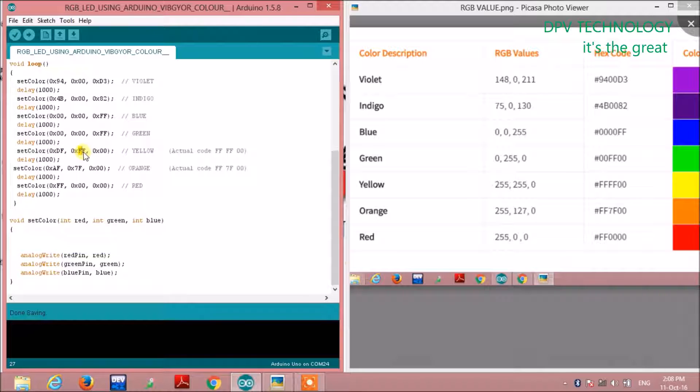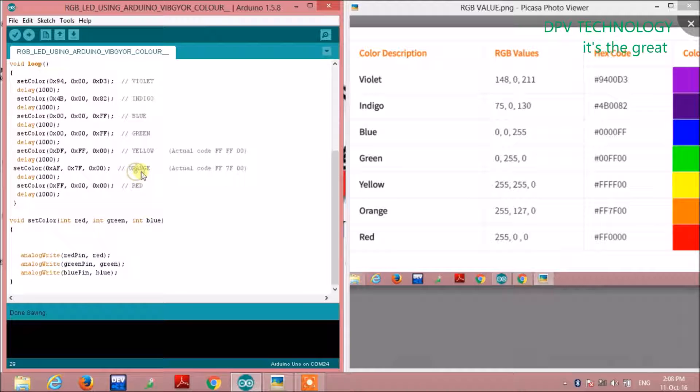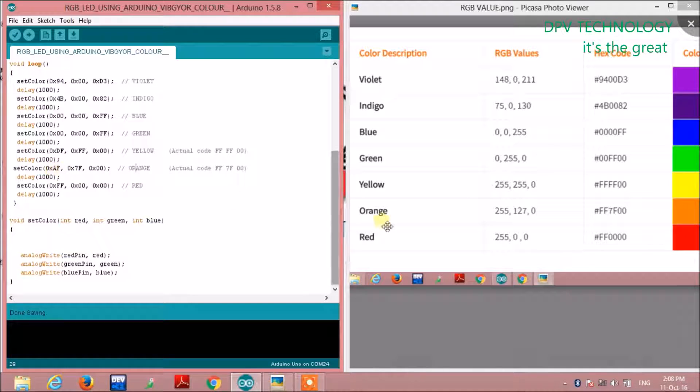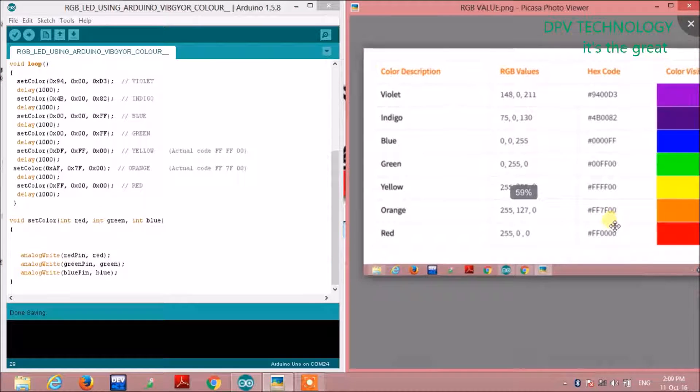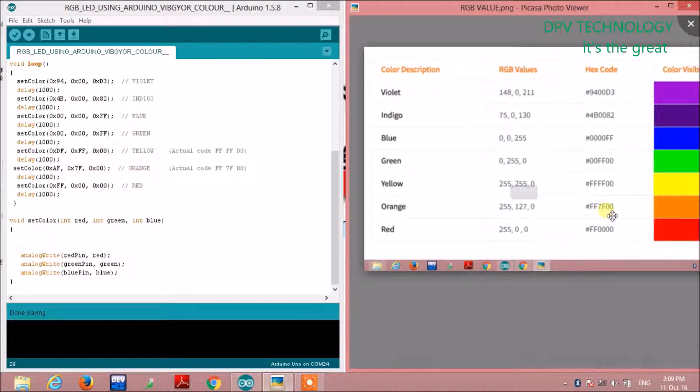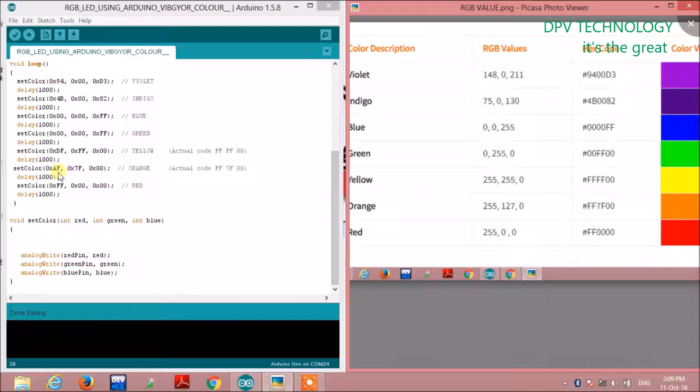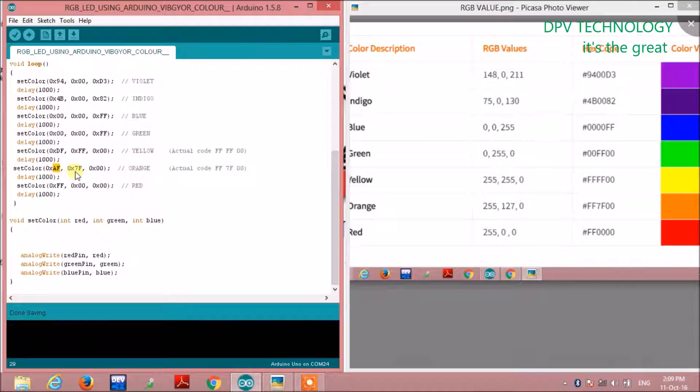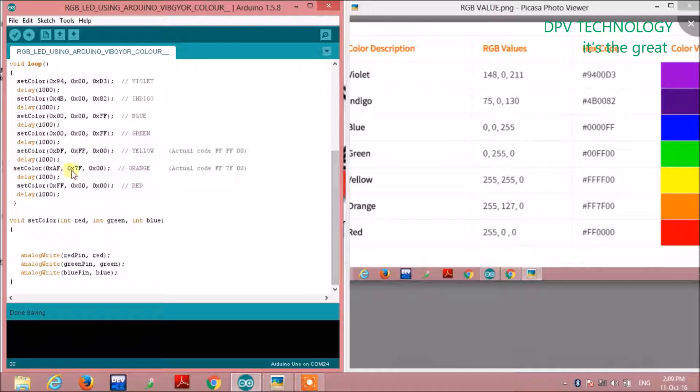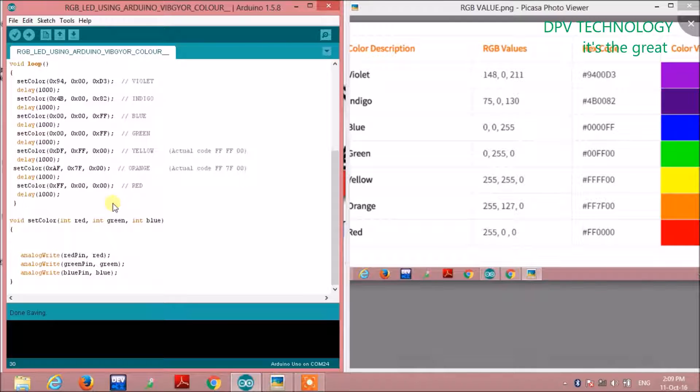For orange also, we have to manipulate. The original hexadecimal number is 0xFF, 0x7F, 0x00, but we are manipulating it to 0xAF, 0x7F, 0x00. You have to fix one number and adjust the others accordingly.